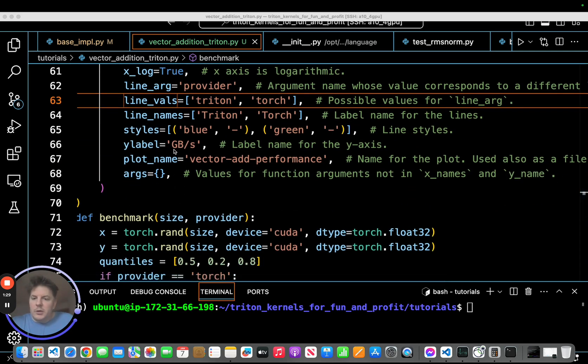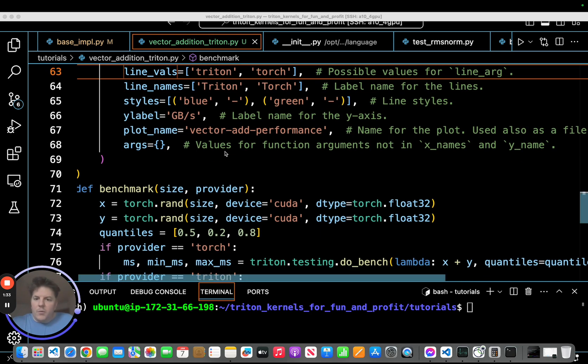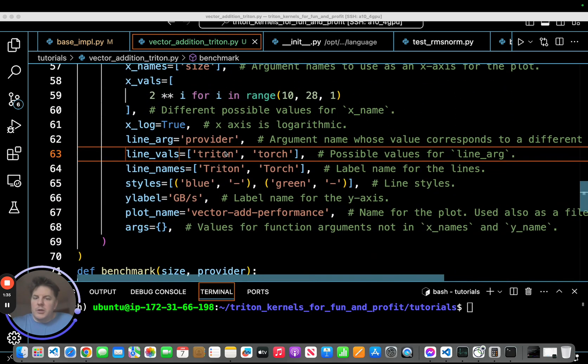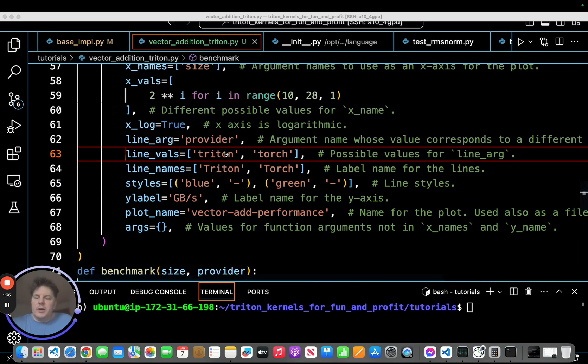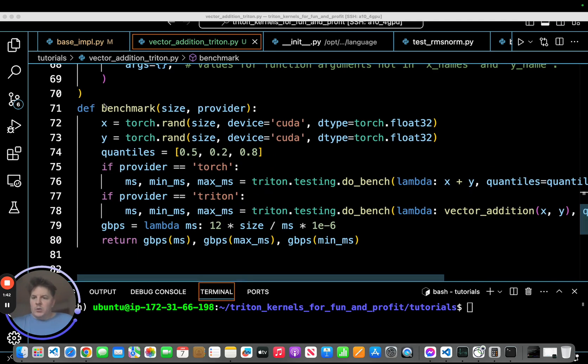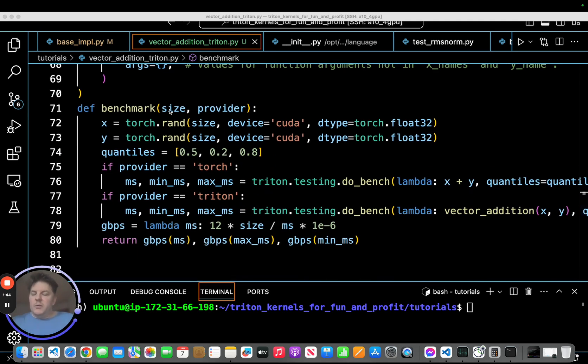It's going to be monitoring gigabytes per second. So throughput and the plot name vector add performance. So that's pretty much what this benchmark function does. It's actually very handy to be able to run quite quickly a whole range of values and get a nice visual as to what's going on.